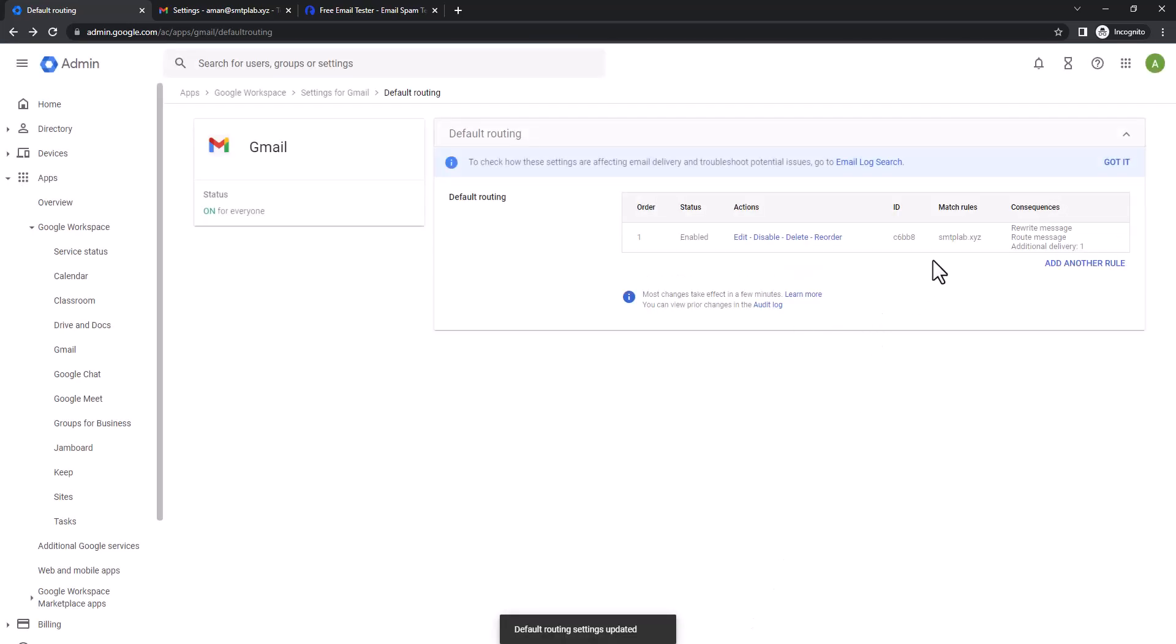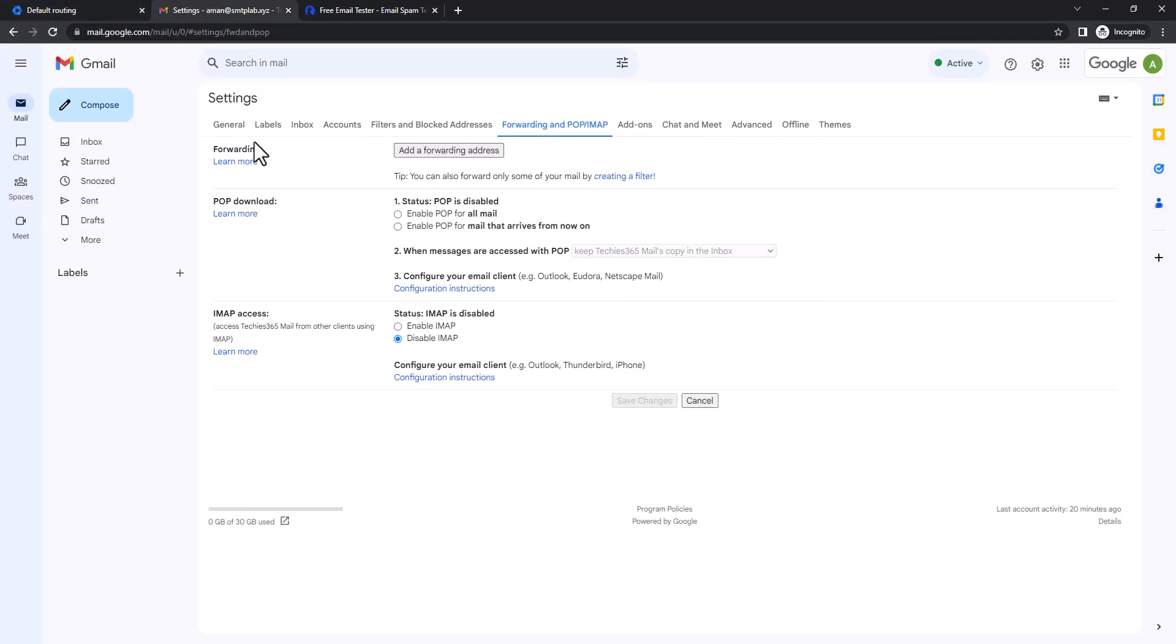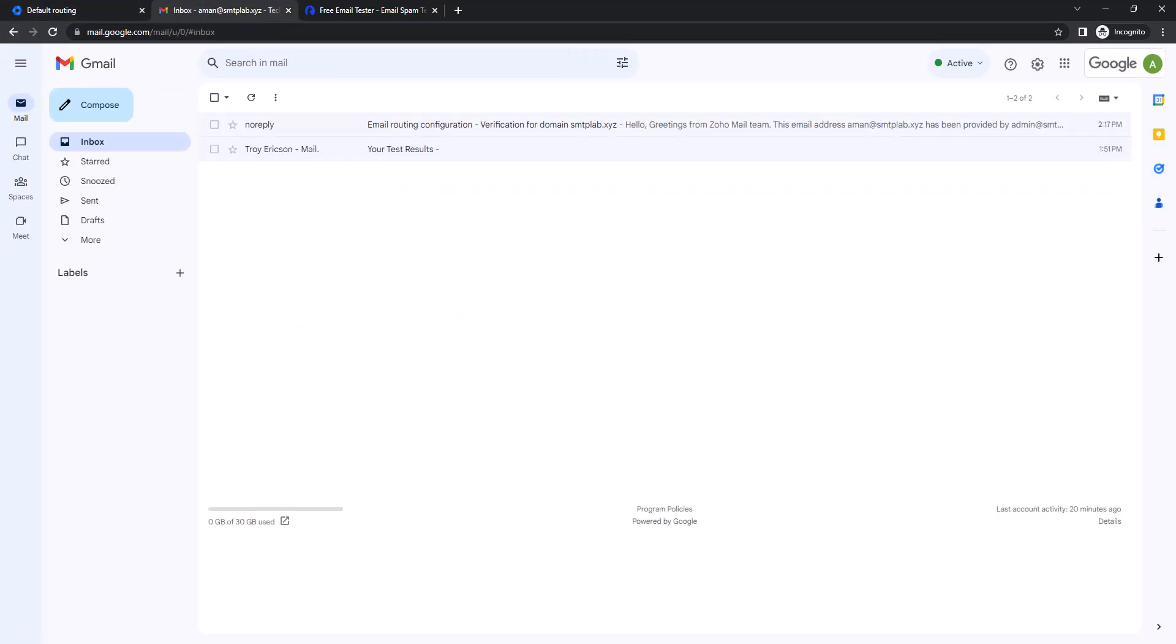Then I'm gonna send a test mail to that second user, and we'll check if I receive that mail in here. So let's go ahead and send a test mail.